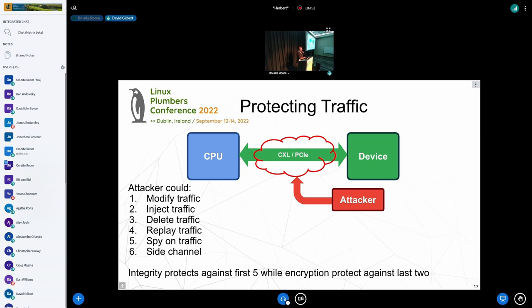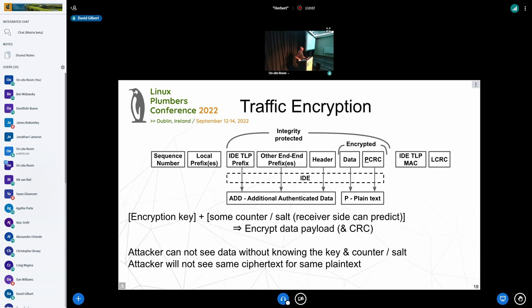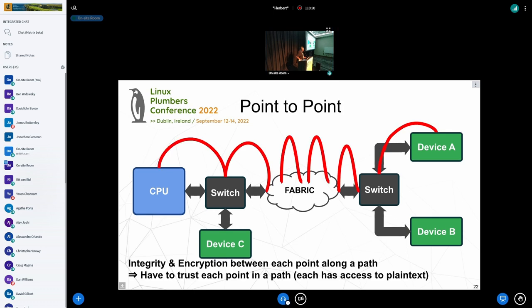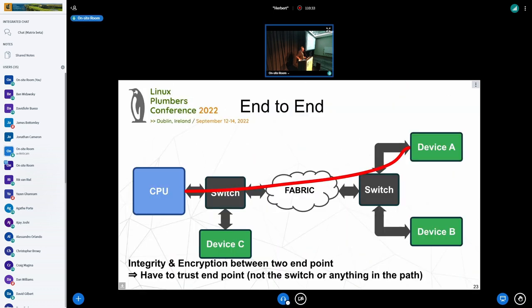Q: Do you get device-to-device communication — like GPUs talking to GPUs? A: Yes, you can. That's peer-to-peer — device A talking to device B. You want to be able to trust both devices, or at least trust the context in each of the devices.